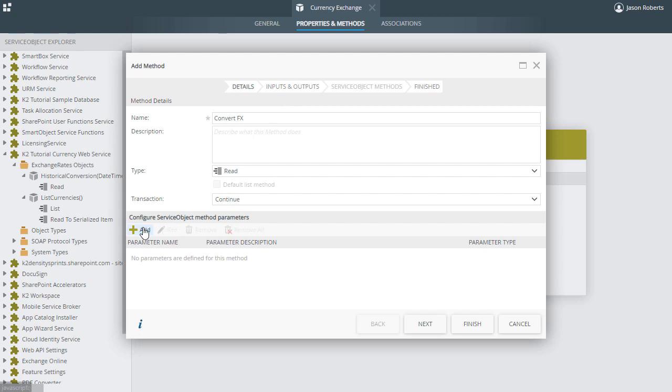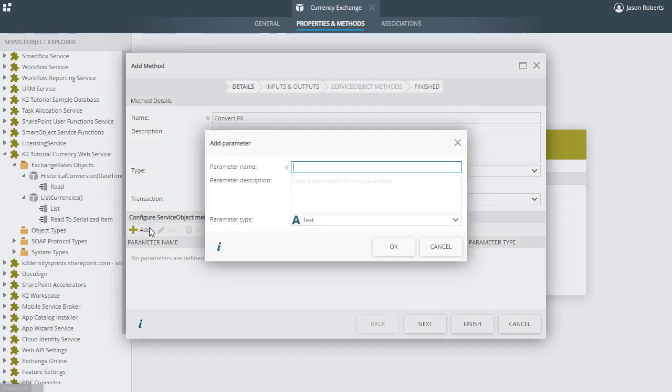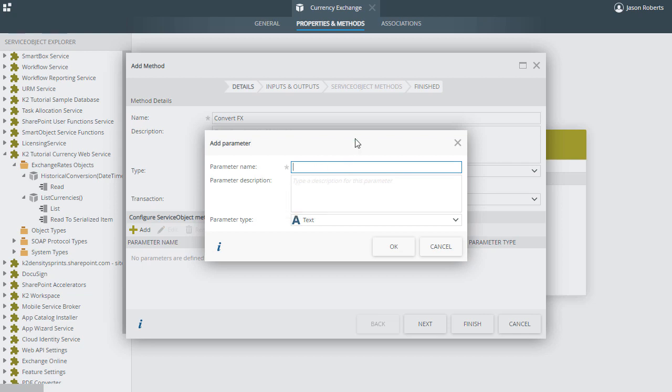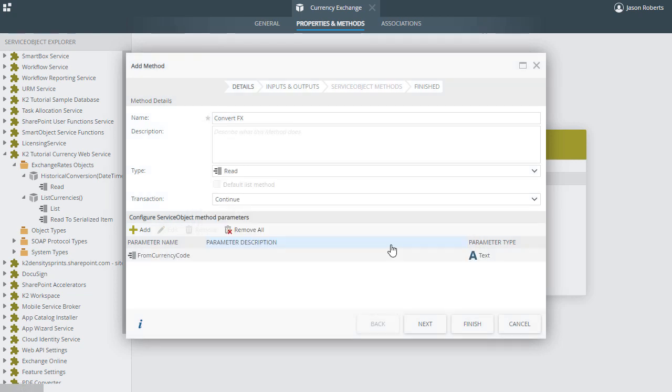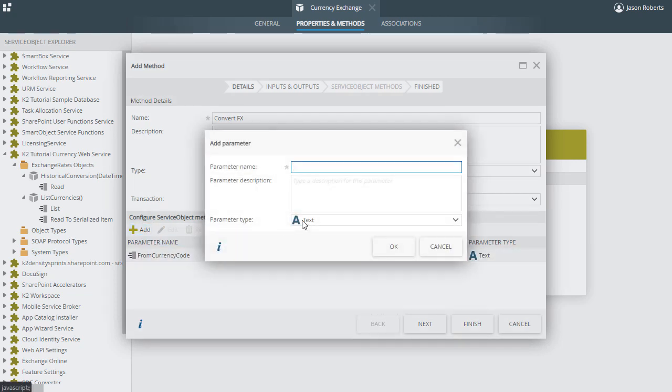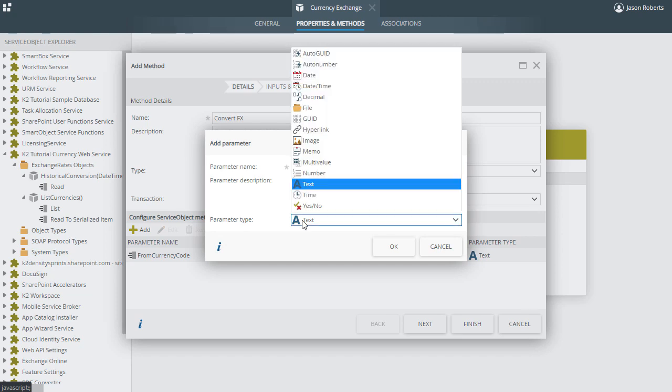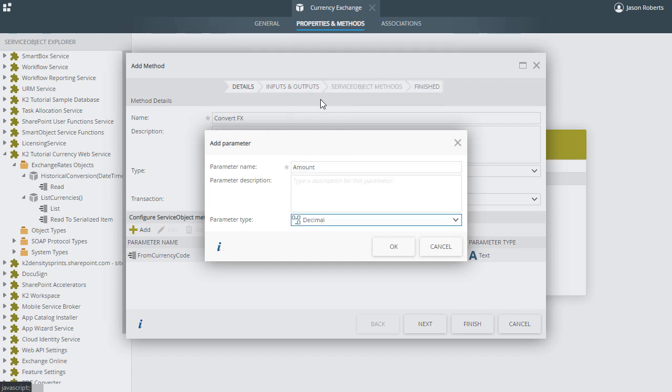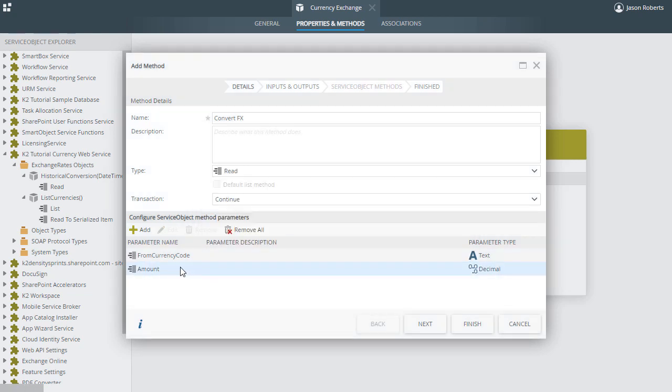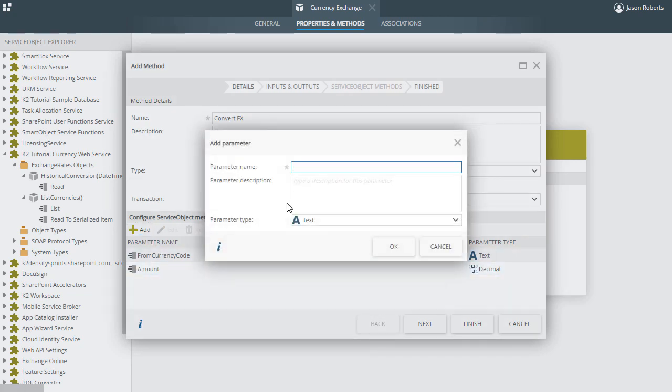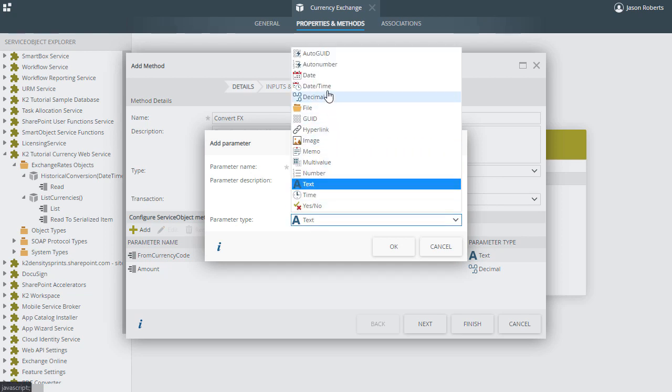To do this, we can click Add to launch the Add Parameters dialog window. Then we can start by making this the FromCurrencyCode parameter with the type of text, and then click OK. Let's also add another parameter called Amount, and we can set this to Decimal. Then finally, our third parameter that we need is going to be called Date, with the type of DateTime.